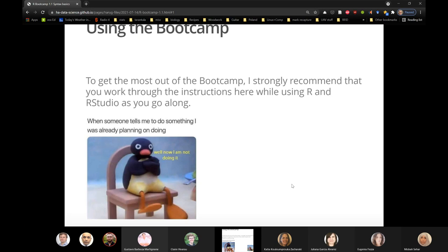I recommend that you type every single character for every single command, even comments that you find in this bootcamp. You'll be a better typist, you'll be a better coder, and you'll find your own typos if you do that. I will mention it every time — obviously I can't force you, but you'll get more out of the bootcamp if you do.